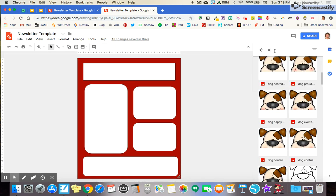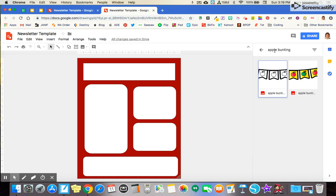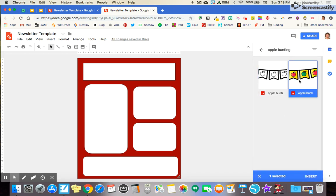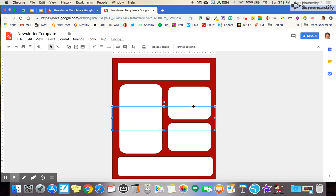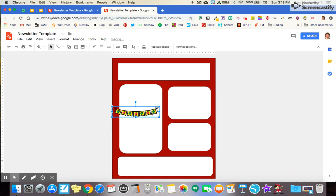So I'm going to come up here and I know I've got an apple bunting. I'm going to start with that. You're going to notice when I click on it, I get the insert here. So I'm going to click that.